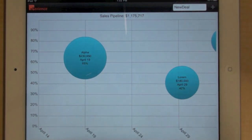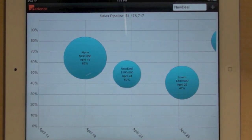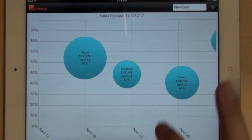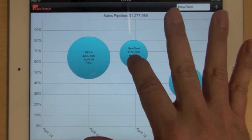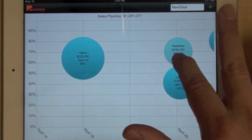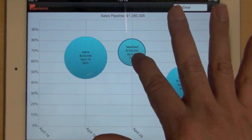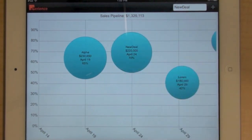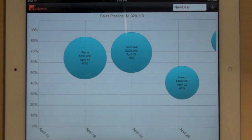And finally, I can add a new deal to the chart by pressing the plus button here. The deal is being added. I can change the probability of closing, I can change the estimated closing date, and finally I can change the deal size. So a simple example of a very interactive dashboard built with Flex and running on the iPad.